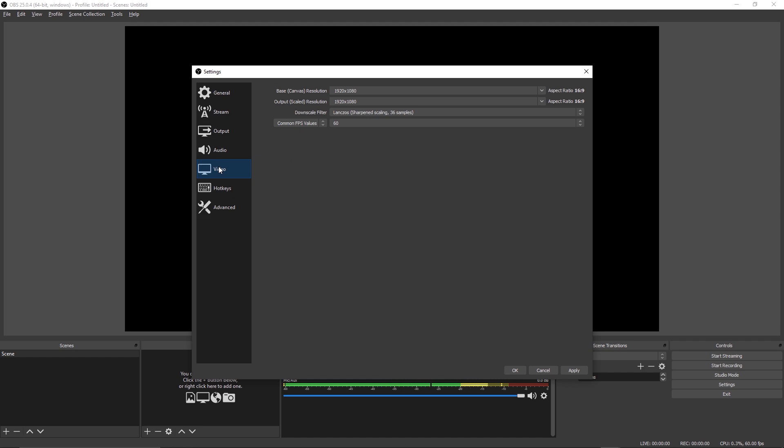Moving on to the final tab, which is the Video tab. This is where you can set the base and scaled resolutions for your stream. The base resolution is what you see in the output, scaled resolution is what your stream sees. I typically set this to either 1920 by 1080, or if I'm streaming some really motion heavy games I'll set this to 1600 by 900. In order to actually get this custom resolution in here, you have to type it in manually.